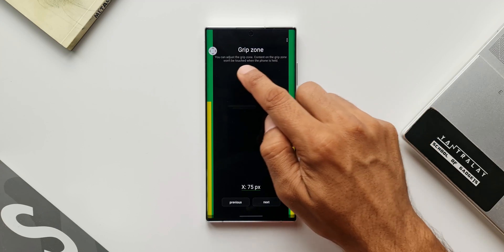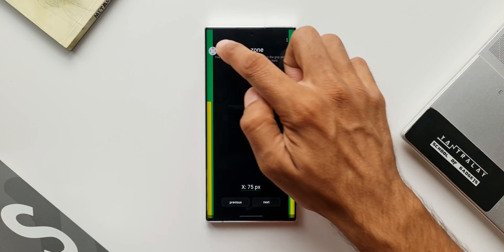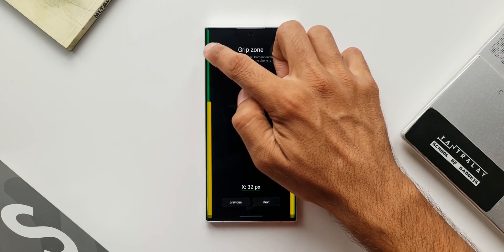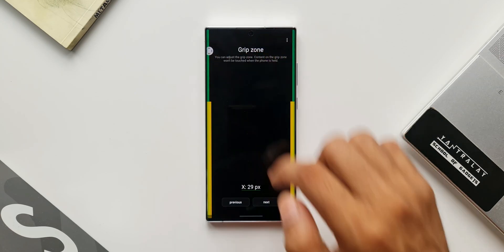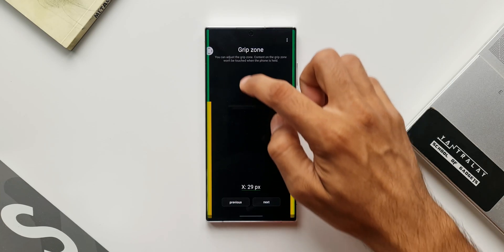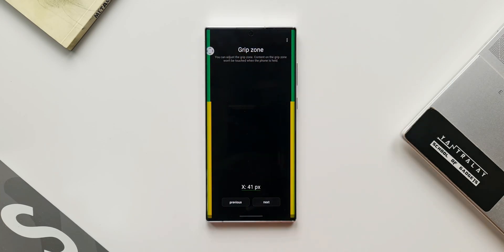As you can see, this is in green. It says you can adjust the grip zone. Content on the grip zone won't be touched when the phone is held. So whenever you are holding it or gripping it, this particular zone will not be touched. Even this can be customized depending on your requirement. That is just fantastic, isn't it? We can customize the touch responses we want on the edge of the screen.